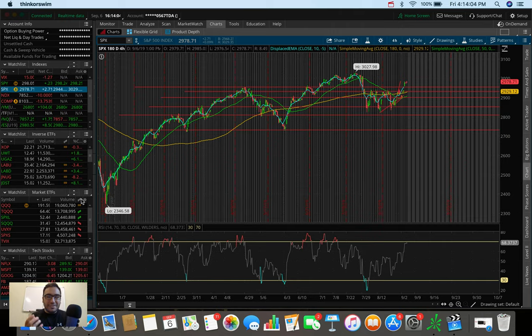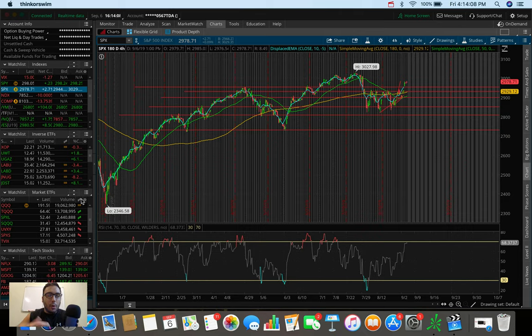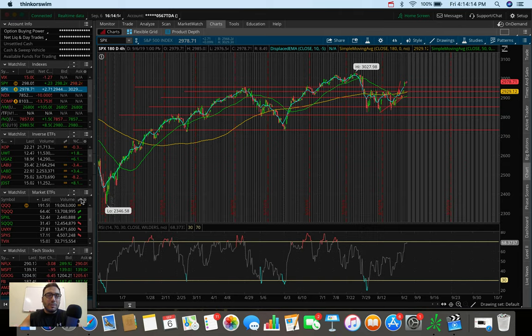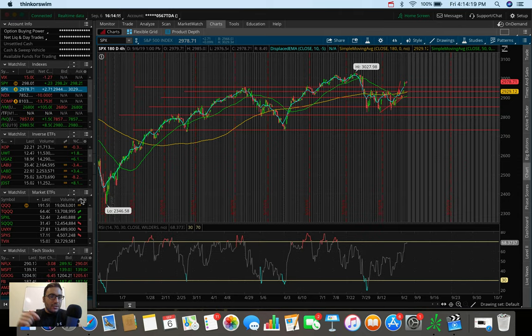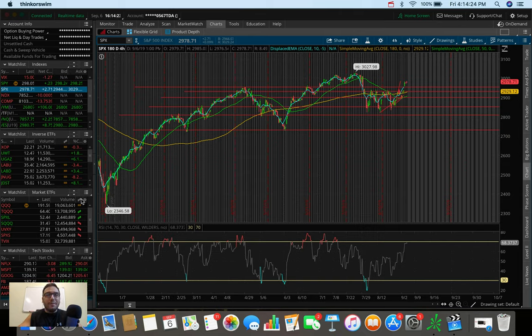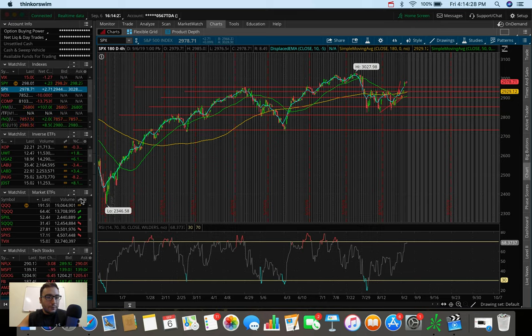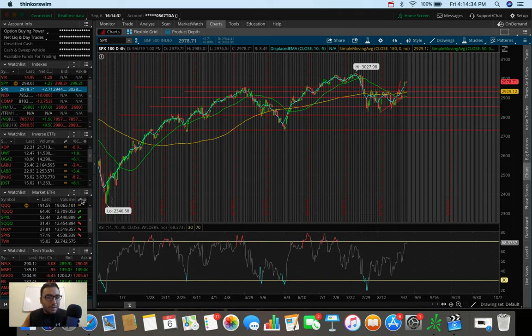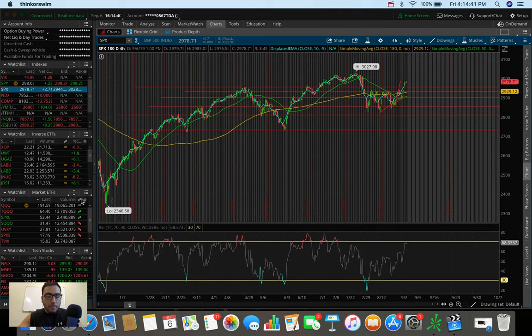What's going on everybody? It's Stas here. Welcome back to another video. So in today's video, we're going to be doing an overall market update, taking a look at the Dow Jones, the S&P 500 and the NASDAQ. We're also going to be doing a trading update talking about what I personally did today in the markets. Let's get right into it.